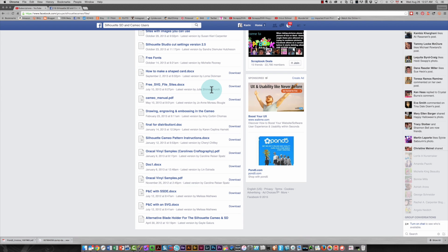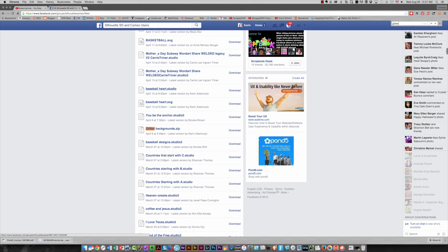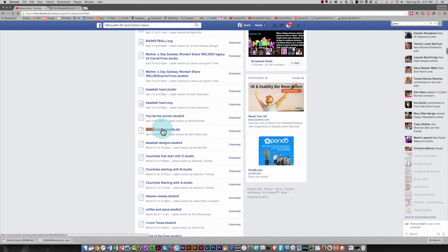So at that point I'm going to press Command F for find. It would be Control F on a PC. I'm going to type in the word glitter, and right here is the file that I uploaded some time ago. It's called glitter backgrounds zip.